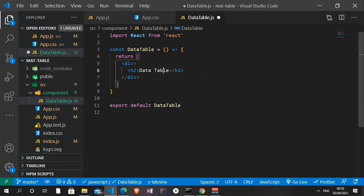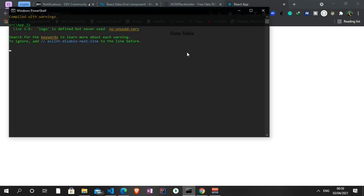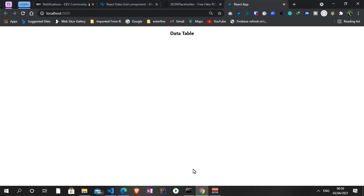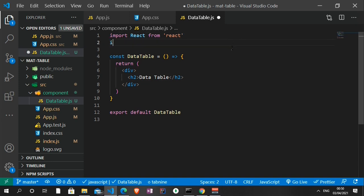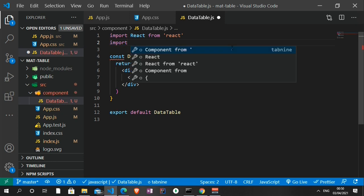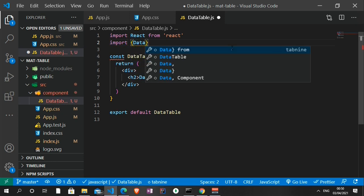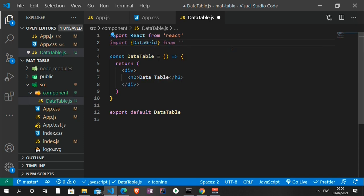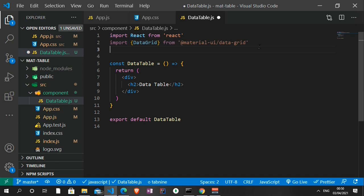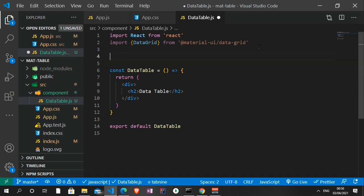The next thing we're going to do — assuming you've already installed Material UI core and the Material UI Data Grid, because without that this is not going to work — is import the Data Grid into our project. We can write: import DataGrid from '@material-ui/data-grid'. I think that's all we need to import.